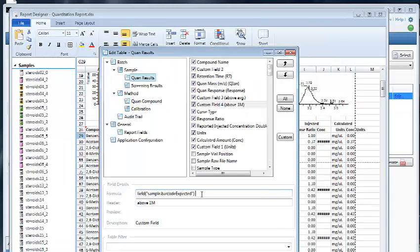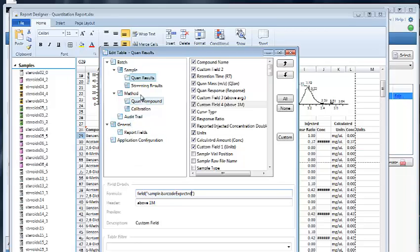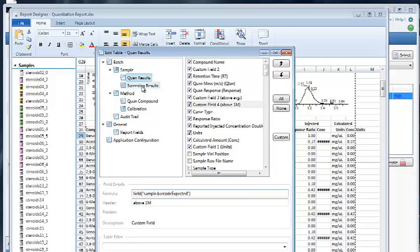I had to take a break to fix a brief bug. But as you can see in the quantitation table I'm able to pull, for example, the sample barcode expected. In this case it's a blank value. But this is quite powerful in enabling you to pull data from any of the tables despite the type of the target table.